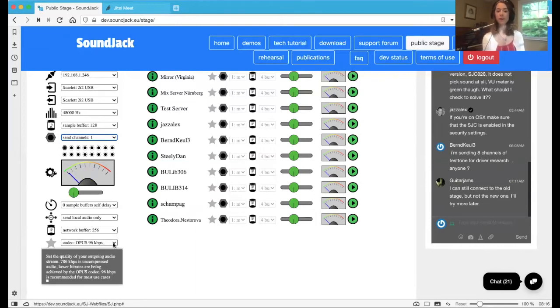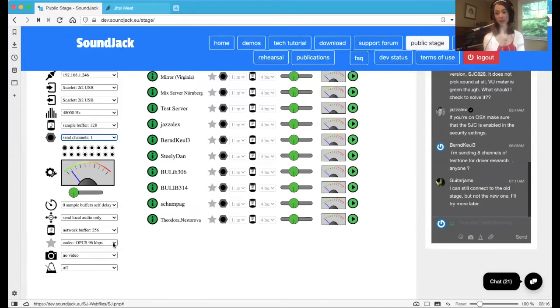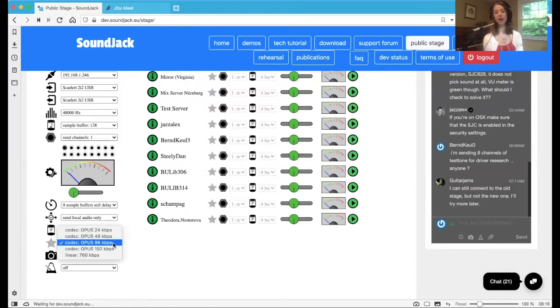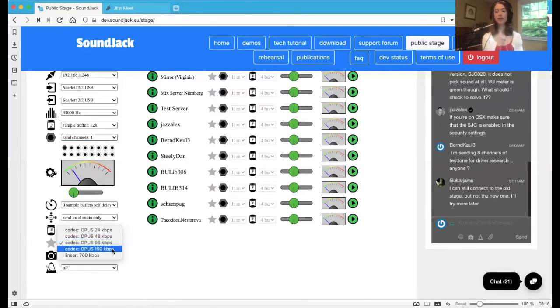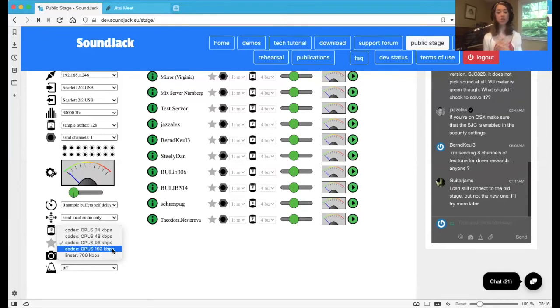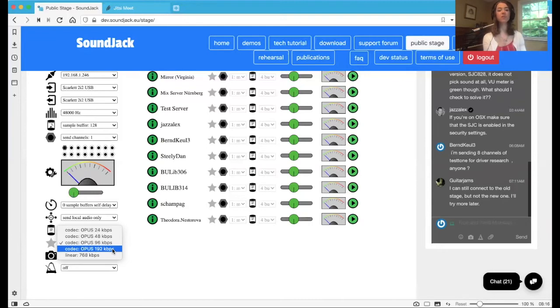Now, the final thing that you may toggle as well is your Opus codec. This is basically the quality. So we see here right now, it's 96 kilobits per second. We want it to be 192 because this is going to be in an optimal connection. This is going to just make the quality of the sound much better. And it's going to smooth out any inefficiencies basically in the sound signal that we hear.